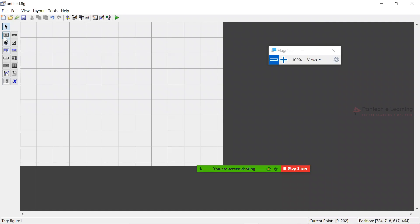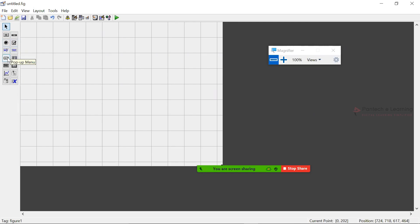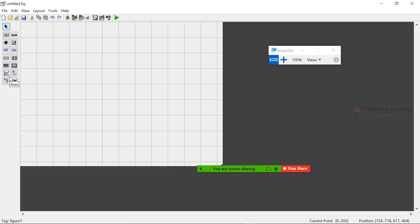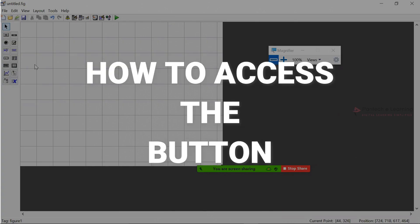Here we have many kinds of functions like button, slider, radio button, checkbox, edit text, static text, pop-up menu, list box, toggle button, table, axes, panel, button group, ActiveX control. From this, today we are going to see how to access the button.